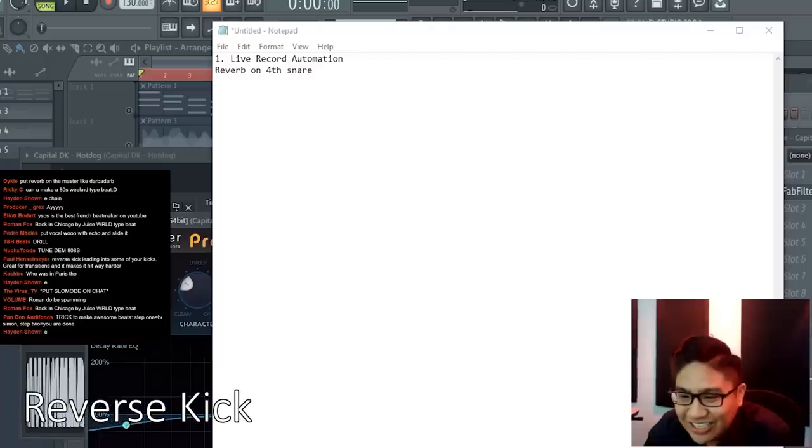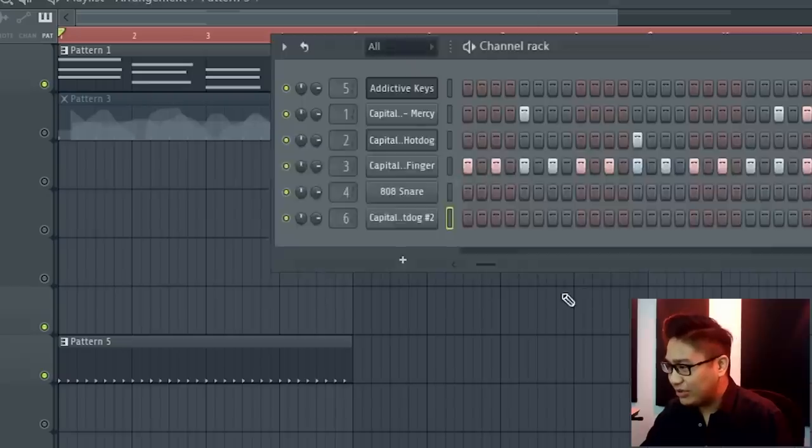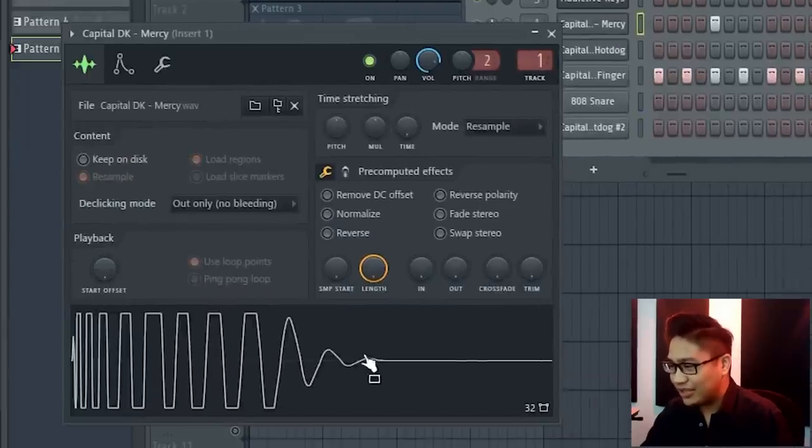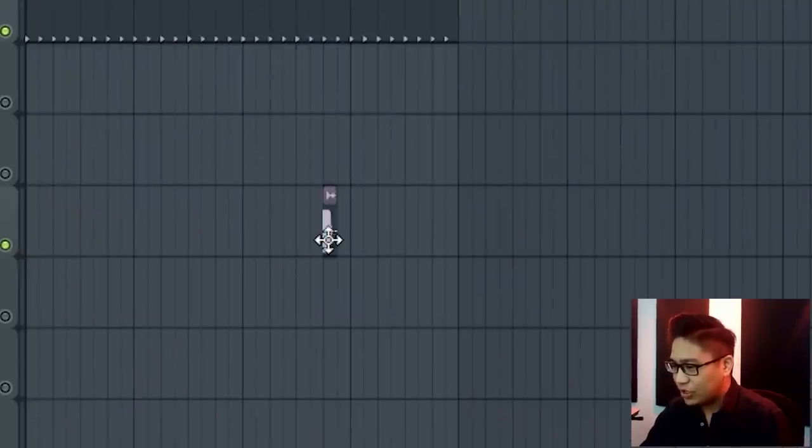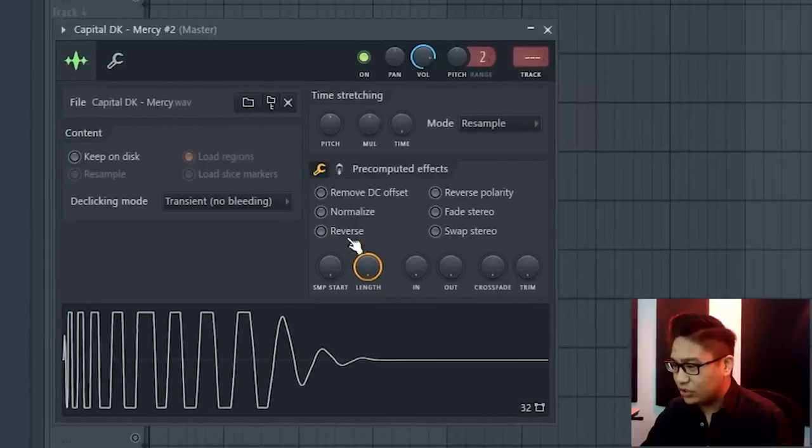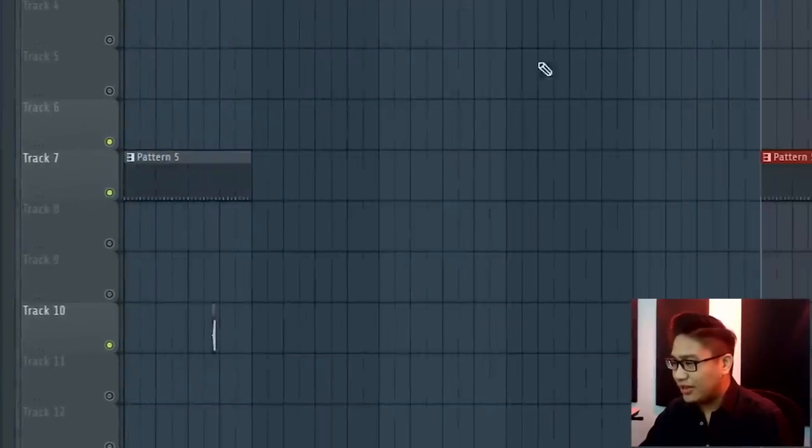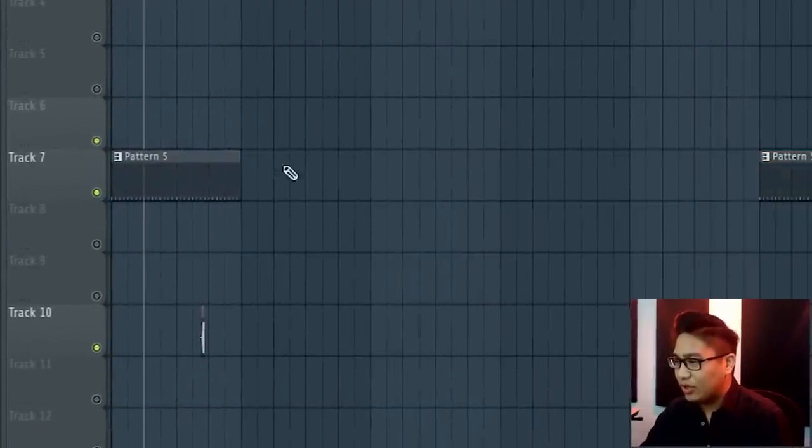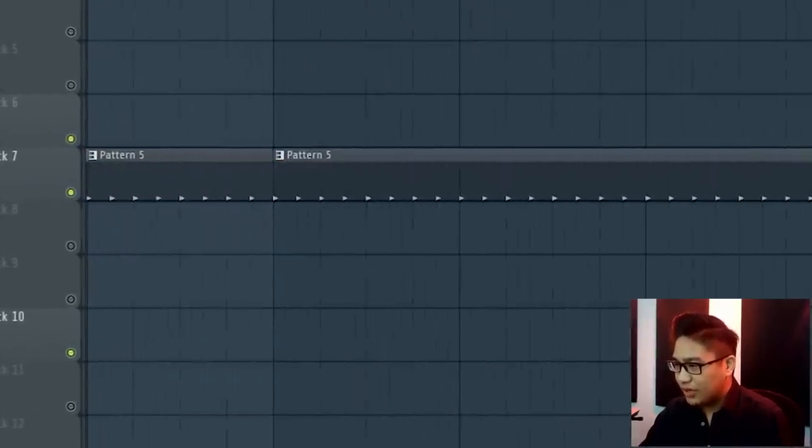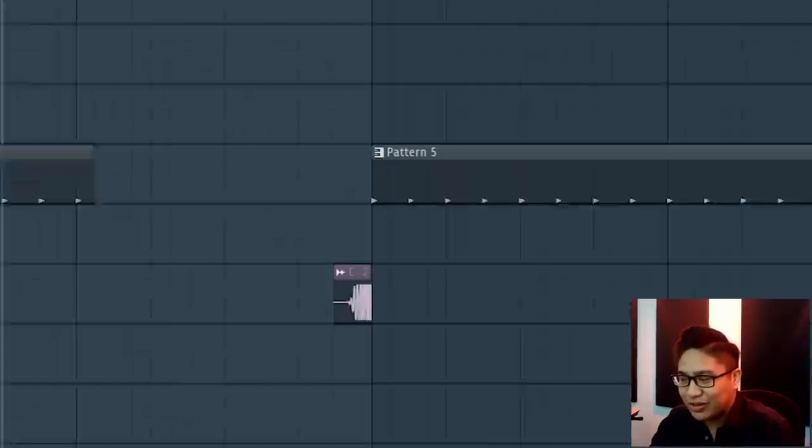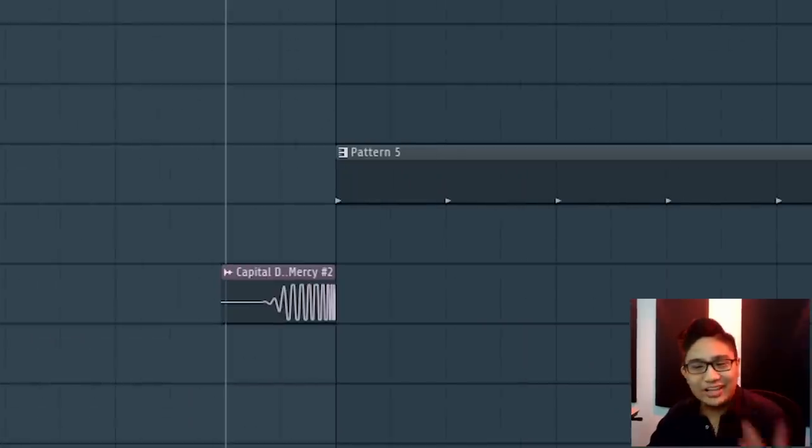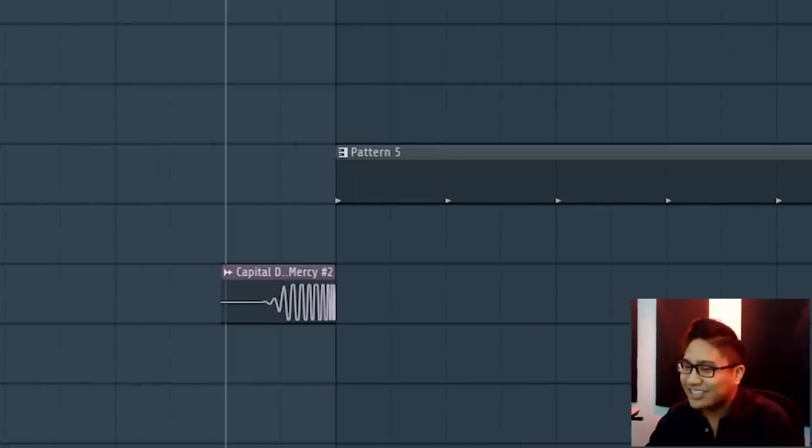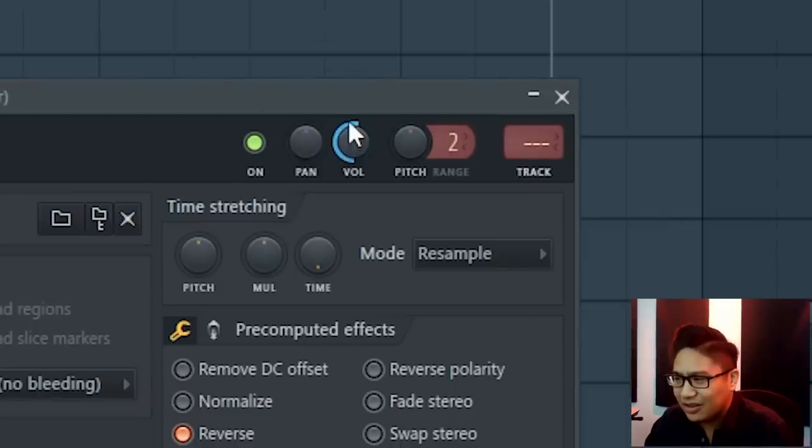Reverse kick leading into some other kicks, great for transitions and hits way harder. That is a good tip. The easy thing we can do is get the kick, drag it out, take it, reverse it. And we line that up with the next downbeat. Make the volume a bit lower so that the actual kick hits harder than the other one, because then it sounds like a swell.